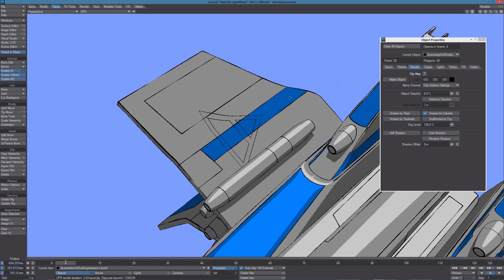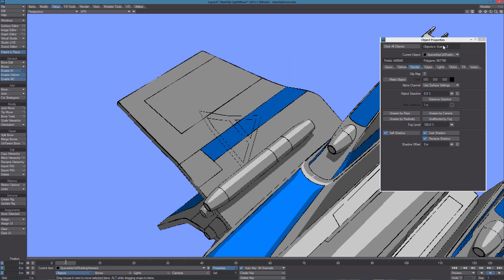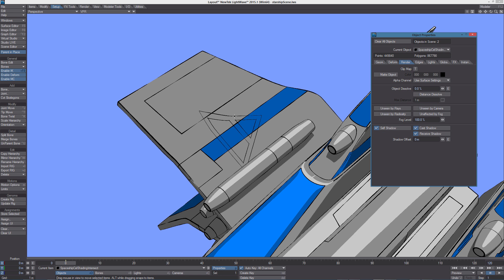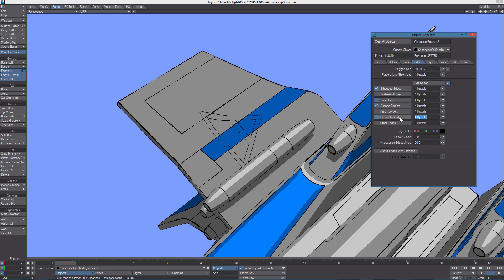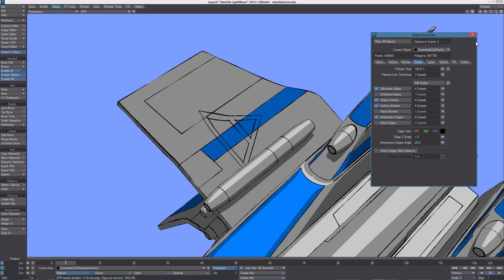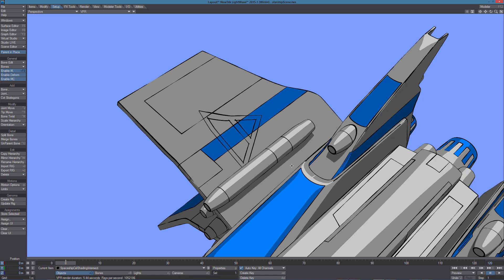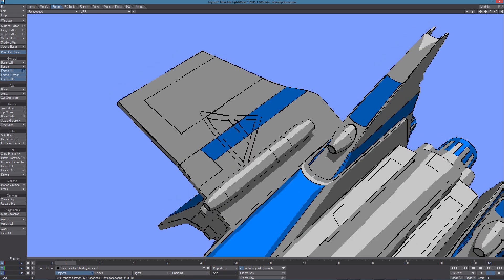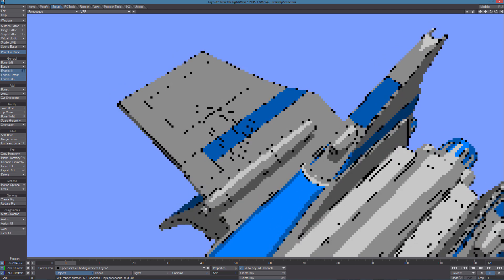We can also increase the intersecting edge thickness, in this case setting it to 8 and move the object in the position we want.